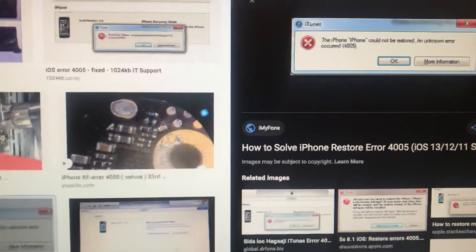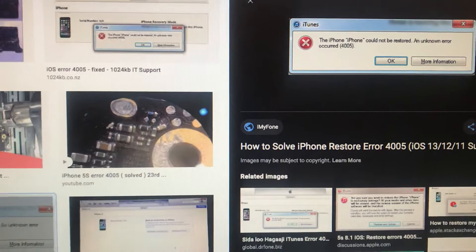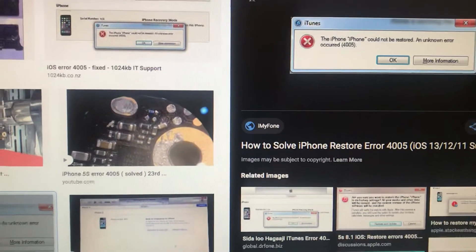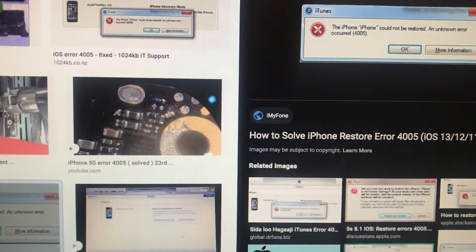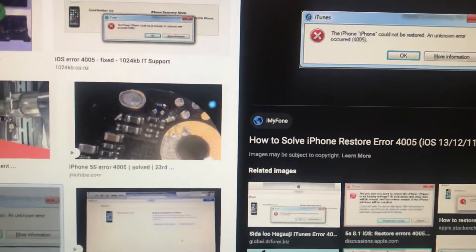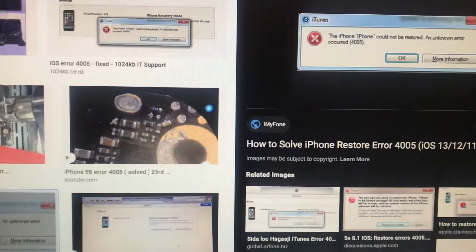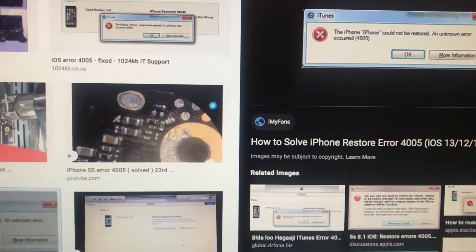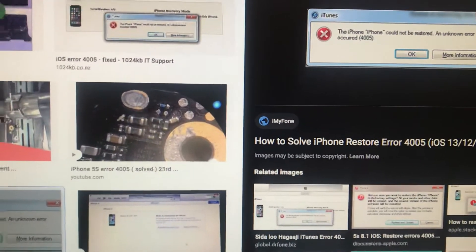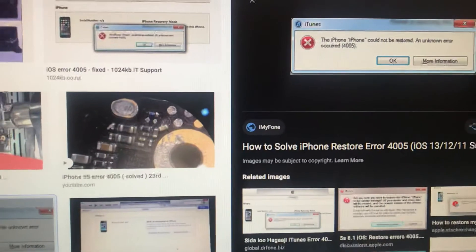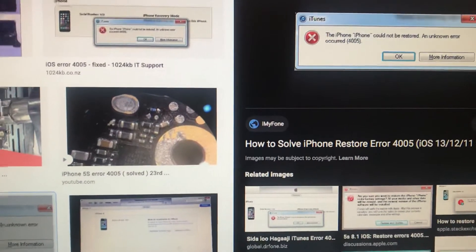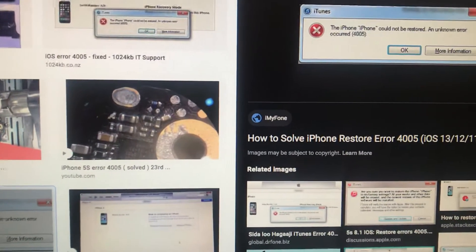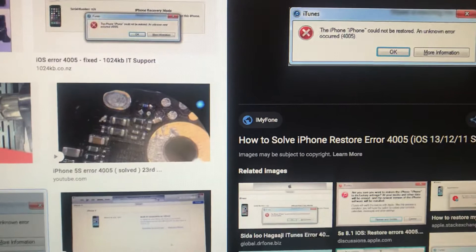The first thing you need to do is restart your computer and restart your iPhone. That's the simplest way. Another method is to do a force restart on your iPhone, so you need to press the home and power button.